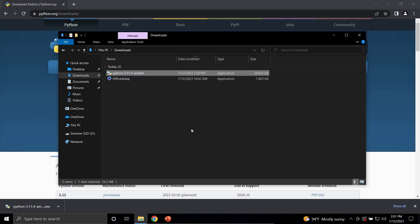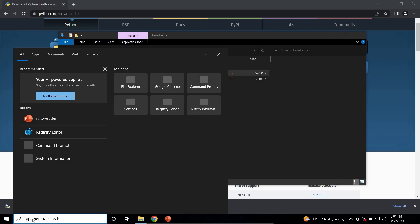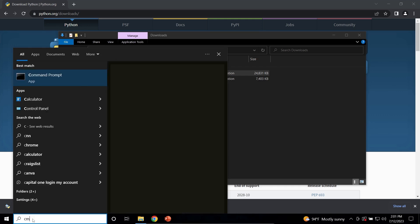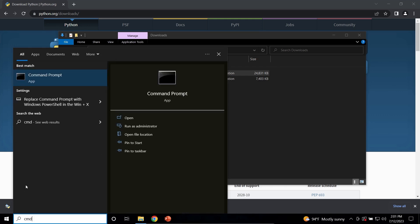Now we want to double-check to make sure that Python is successfully installed and we have access to it. So go to your search bar, type in CMD, and open the command prompt.